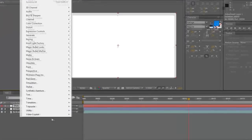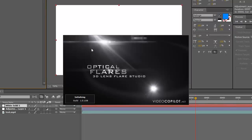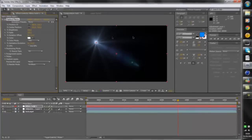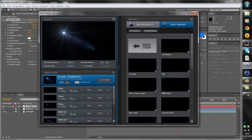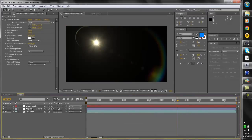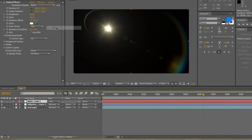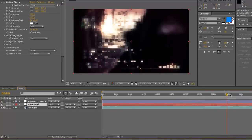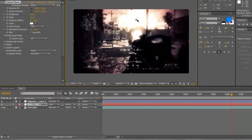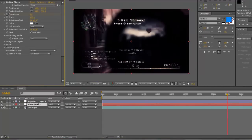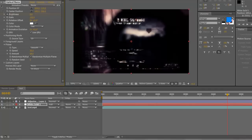Go to Layer, New, Solid — make it any color. Then Effect, Video Copilot, Optical Flares. Click on Options up here and choose a random flare — I usually go for this one because it's got a rainbow element. If it's got these icons, click F4 to switch. Then change the Blend Mode to Add, drop it below the color correction. Keyframe the brightness from 100 down to 0, and turn the flicker off a tiny bit. Now that's done.